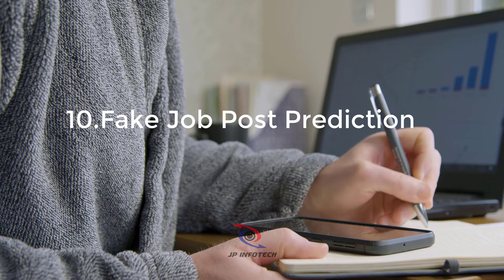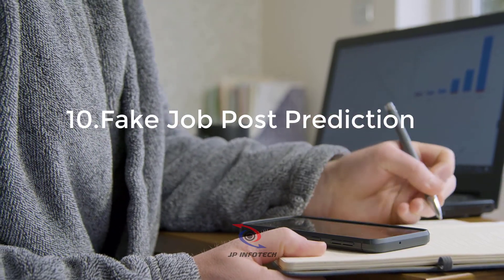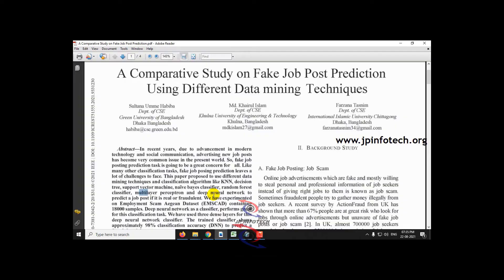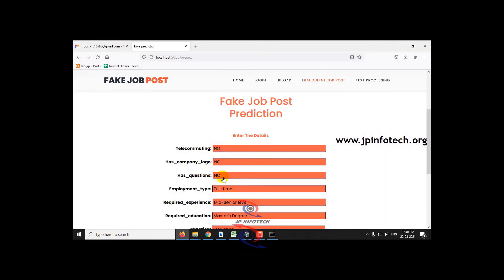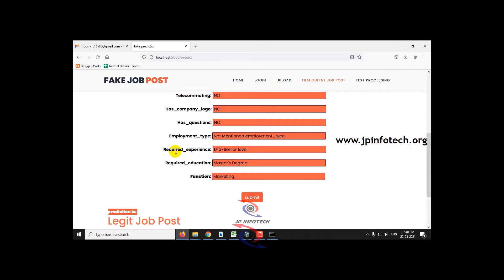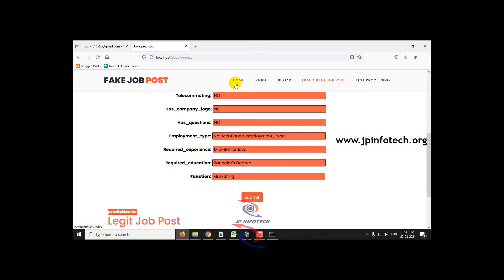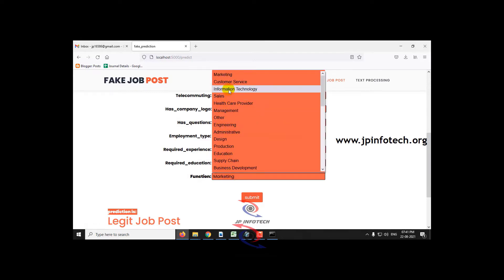The 10th project is fake job post prediction. The IEEE paper title is 'A Comparative Study on Fake Job Post Prediction Using Different Data Mining Techniques,' which is an IEEE 2021 conference paper. Here is a sample output video of this fake job post prediction project.